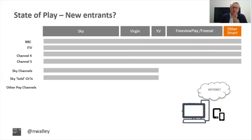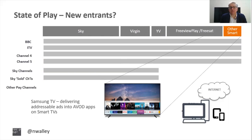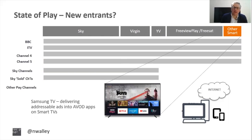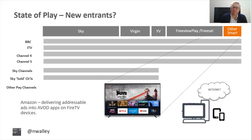New entrants are still very small in numbers, but Samsung is building addressable TV capability to insert ads into AVOD apps on Samsung smart TVs, and that's rolling out in the UK. Amazon is also in the mix, looking at delivering addressable TV using their massive data background into apps that appear on their Fire TV devices, both big screen and small screen. That really is the landscape in the UK.